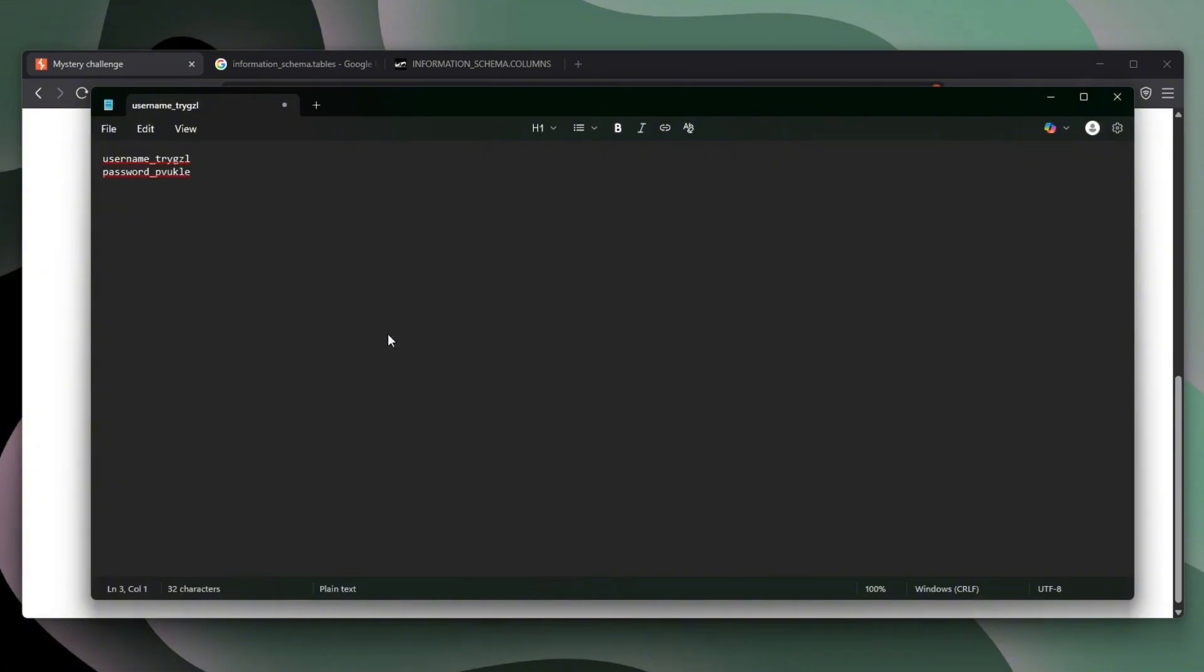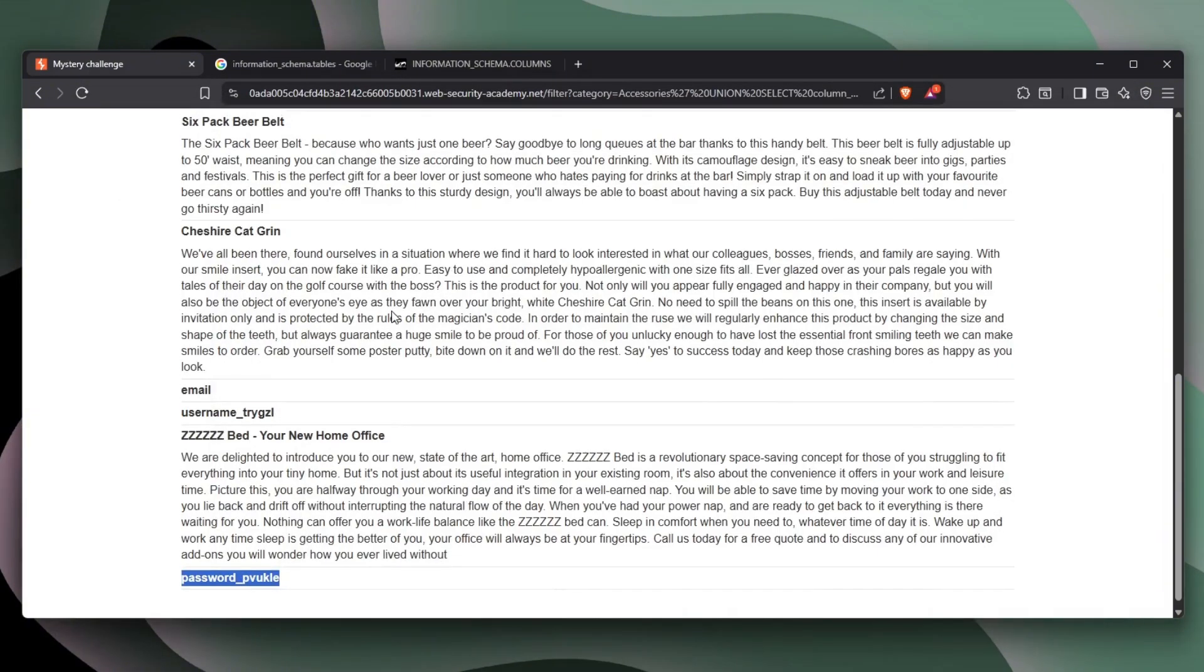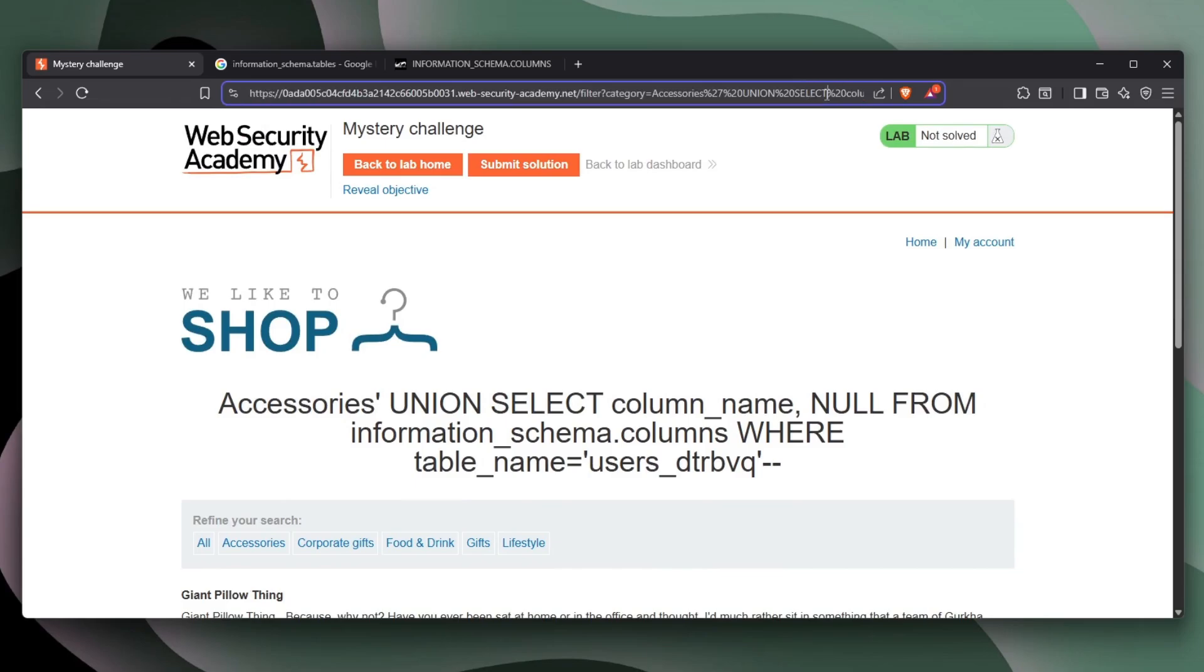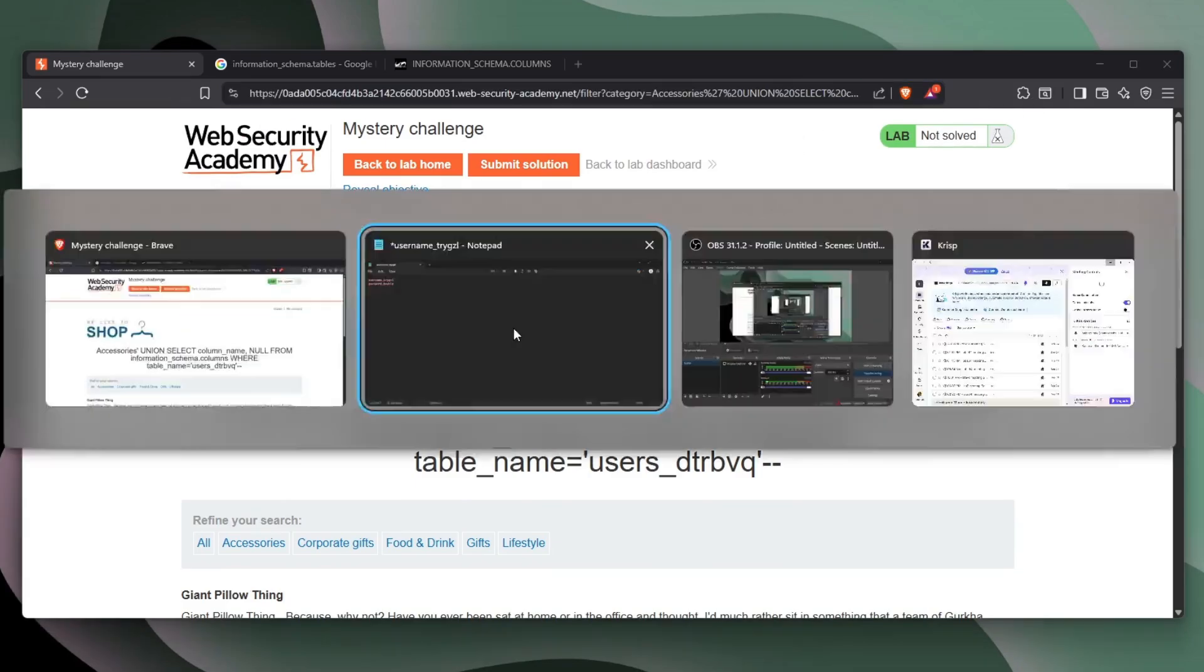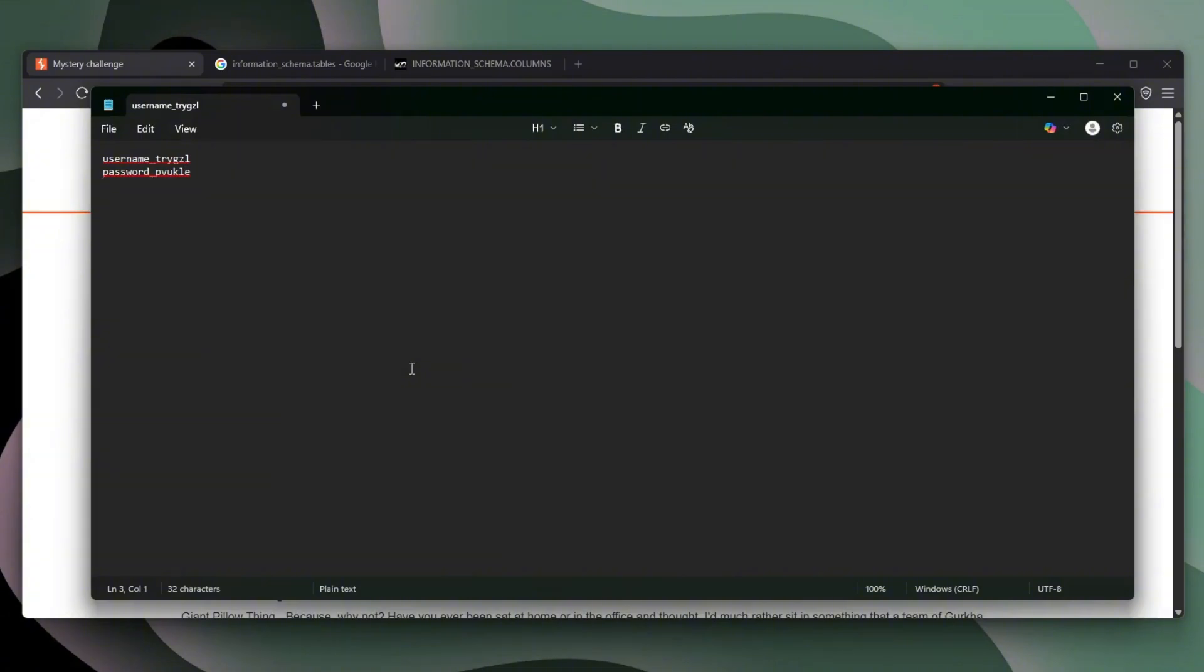This right here is the password column. And no, I don't want to save that. And we obviously need to get the table from where we want to select everything. So this is the users table. So let's just get that down. Okay, cool.